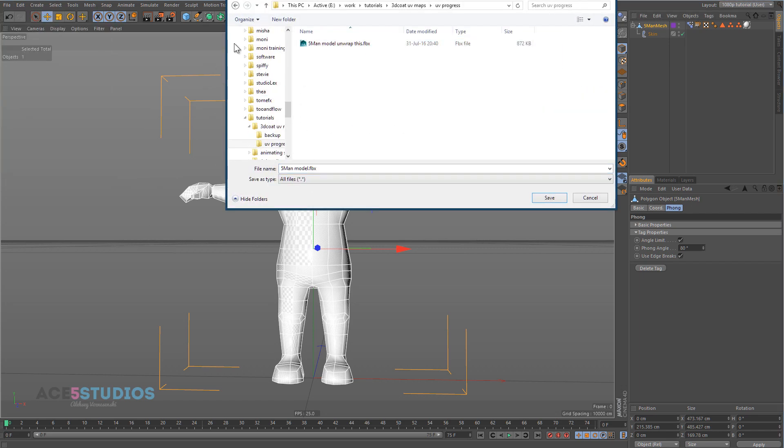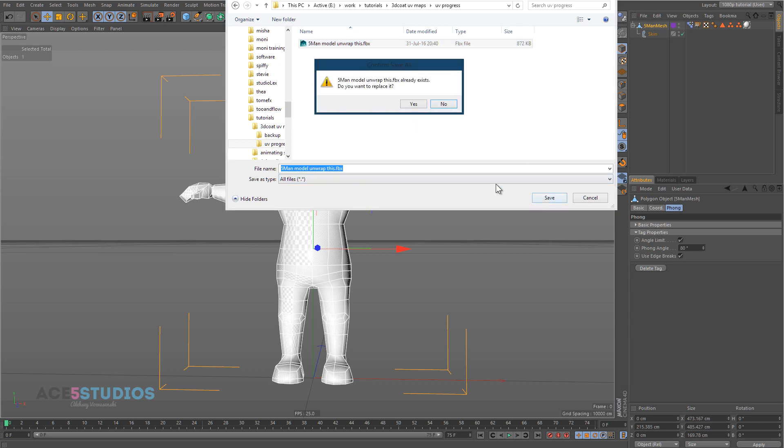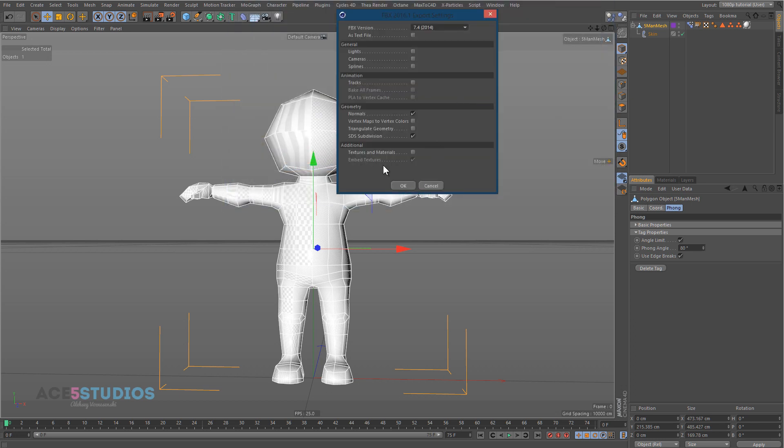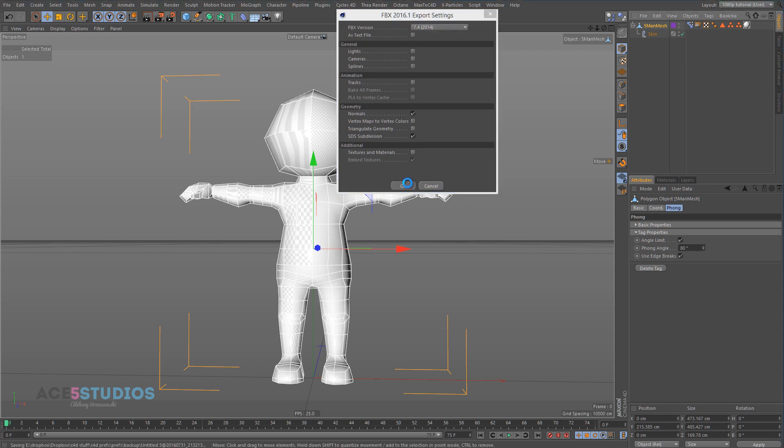And then make a folder called UV progress and plug it in there and call the file unwrap this. I haven't found a good naming convention for this process yet, it just escapes me. So I just call it unwrap this, this is unwrapped. So save it there, replace it if it already exists. These are the settings I use, nothing really important there. And press OK.